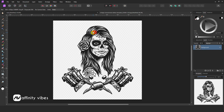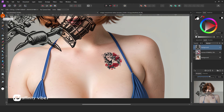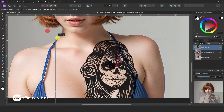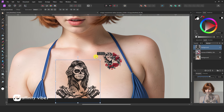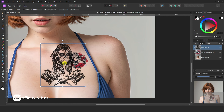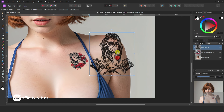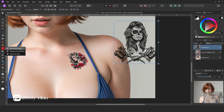Now use the keyboard Ctrl+X to cut, and place this tattoo art on the image by Ctrl+V paste. I do not need this extra bottom part, I need just the face. So I am removing the extra bottom part by using the erase brush tool like this.